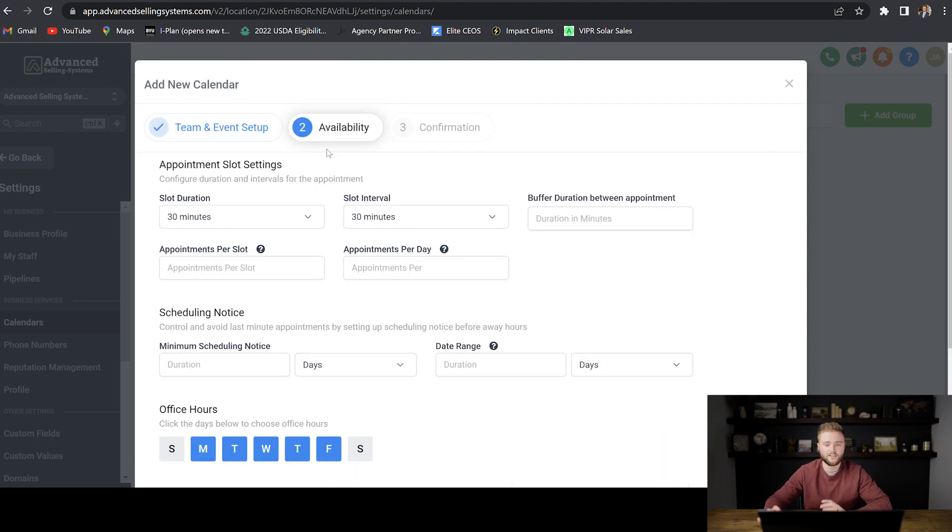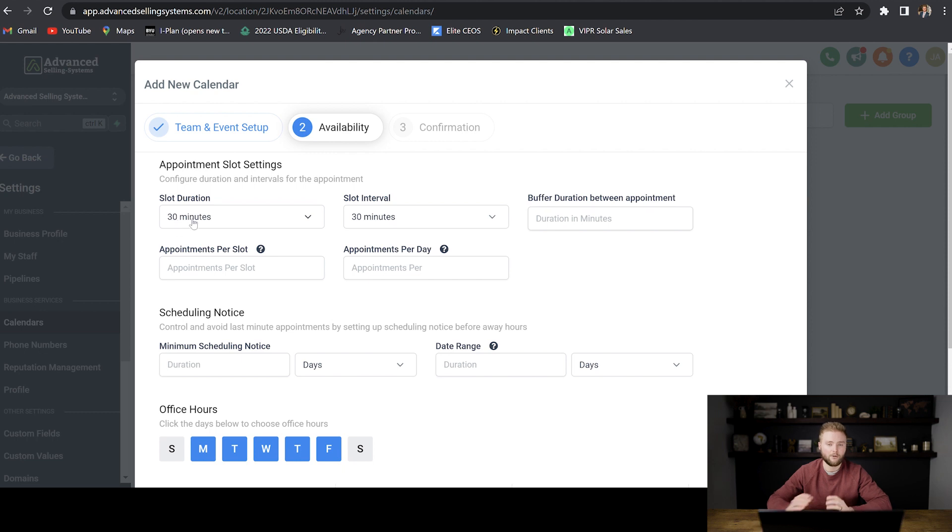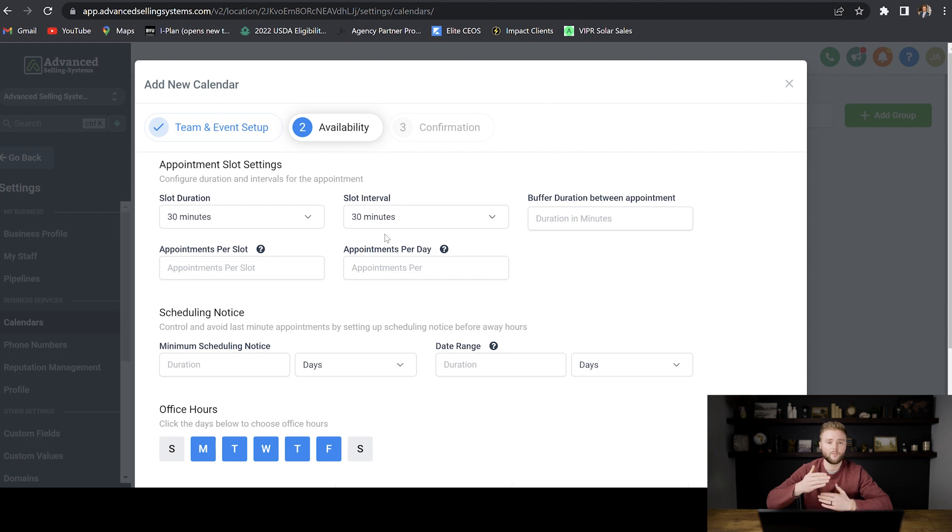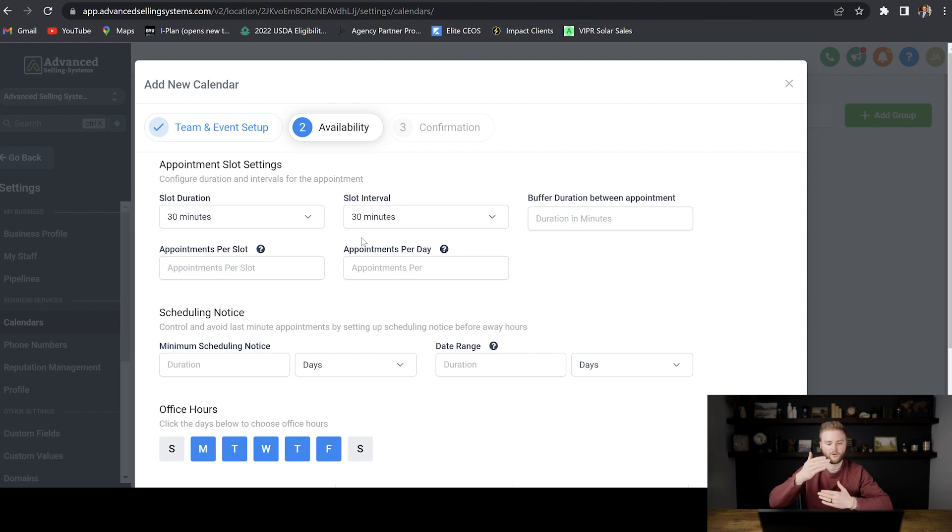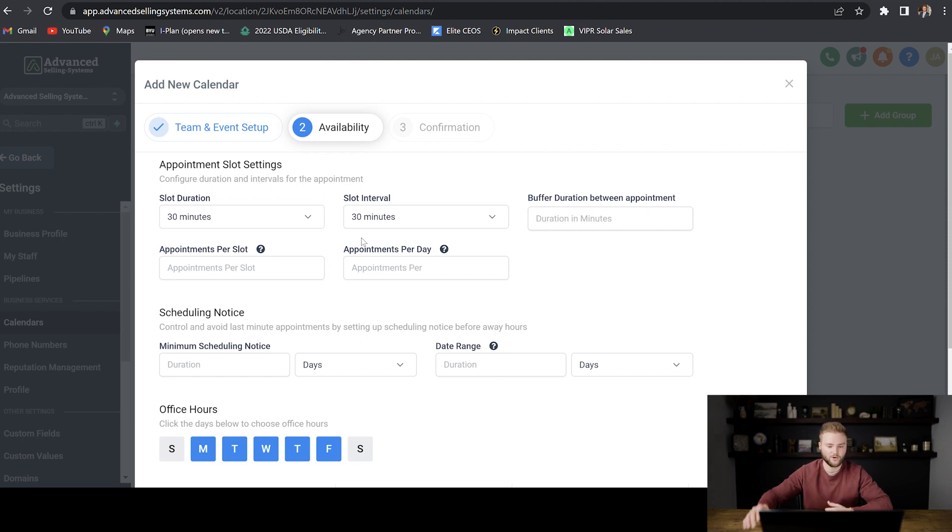And then we're going to set up the availability of appointments on our calendar. The slot duration just means how long the appointments are going to be. We'll just leave that at 30 minutes. Slot interval is just the times that we want people to be able to book. So if we do a 30 minute slot interval, they'll be able to book at noon, noon 30, 1, 1:30, and so on.